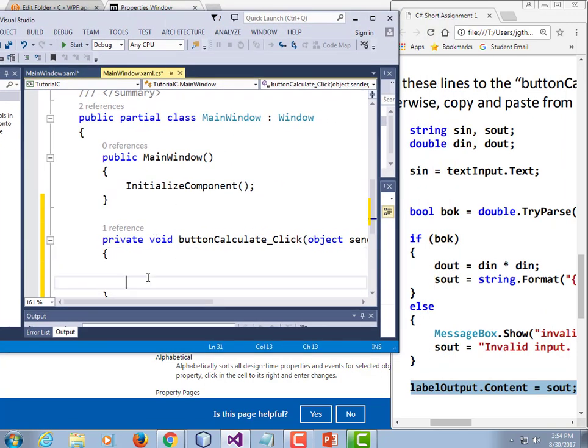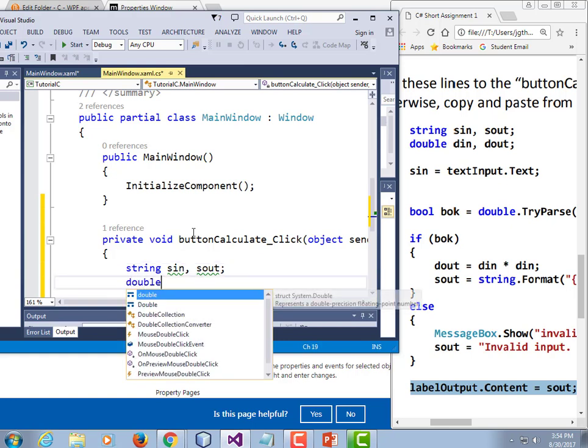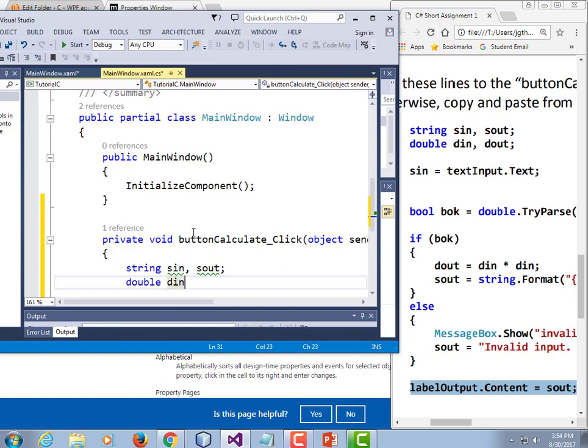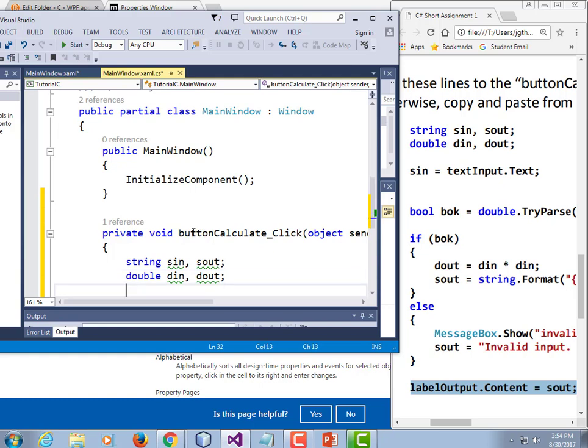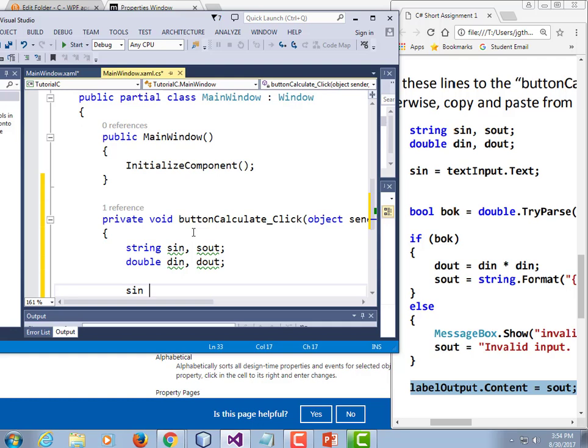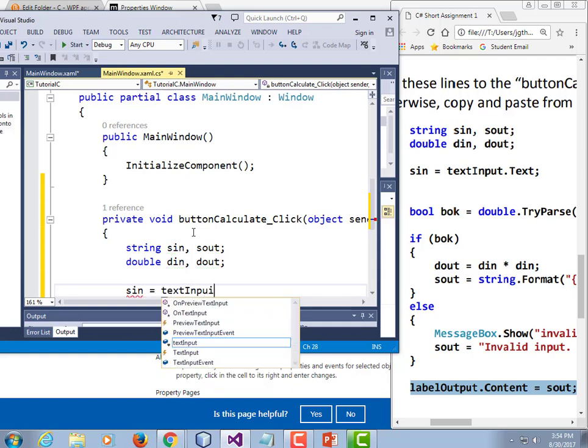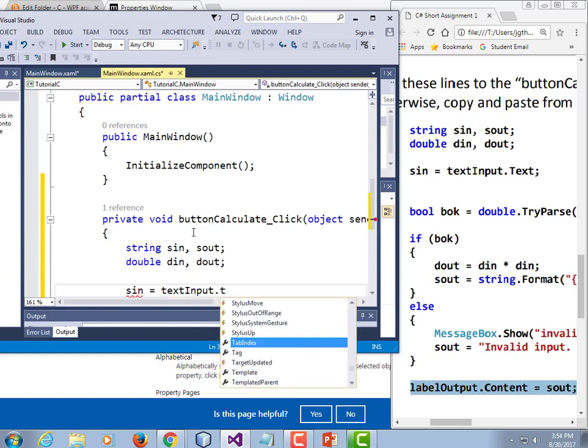Now we need to get that input text from that control. So the first line of code that's not a variable declaration. String input is equal to text input dot text. Now if you're used to Java, you're going to wish that there were parentheses after that and you wonder why the methods has an uppercase letter. Anyways, C sharp is based more on properties than on methods. This is a property of the field.